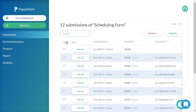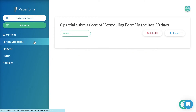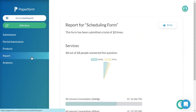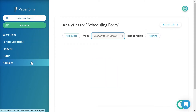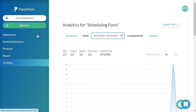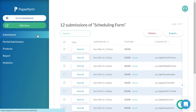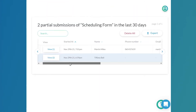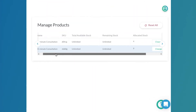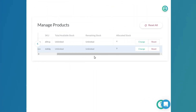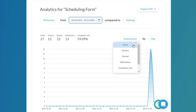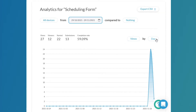Paperform's submission dashboard is extremely functional and can be easily navigated. From the submission dashboard, we can view submissions, partial submissions, manage our form's products, and take a look at reporting and analytics.